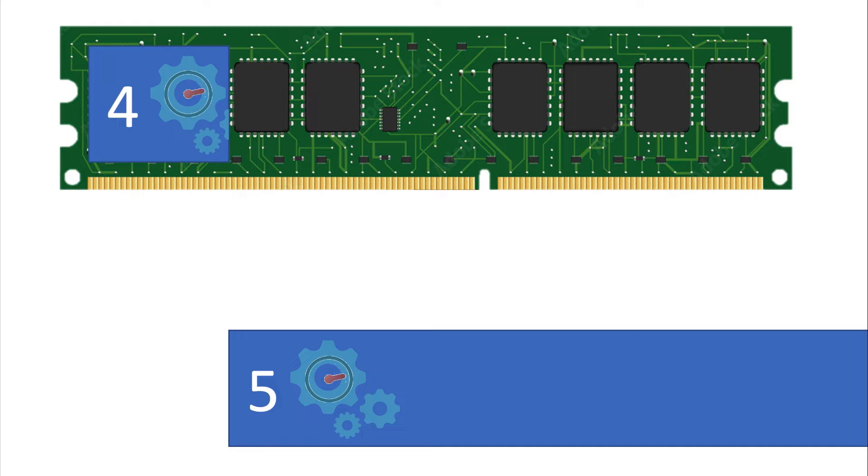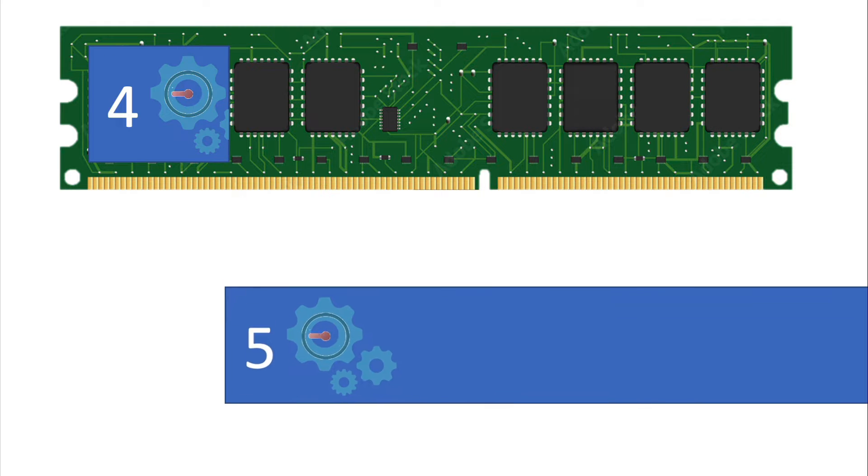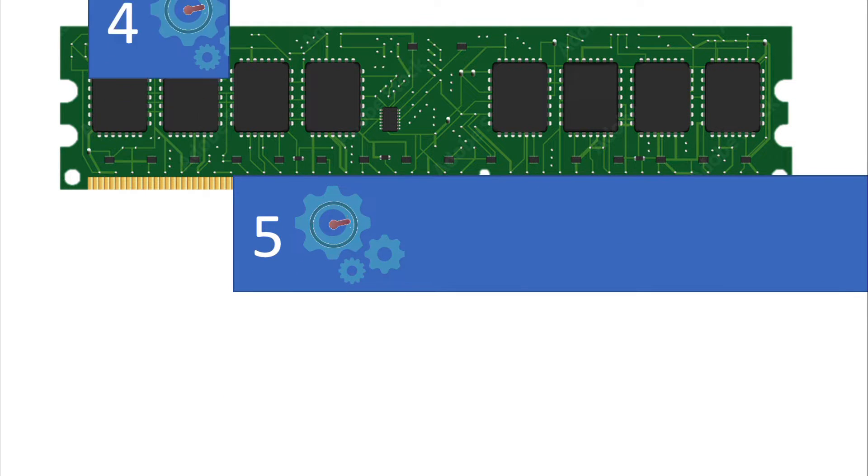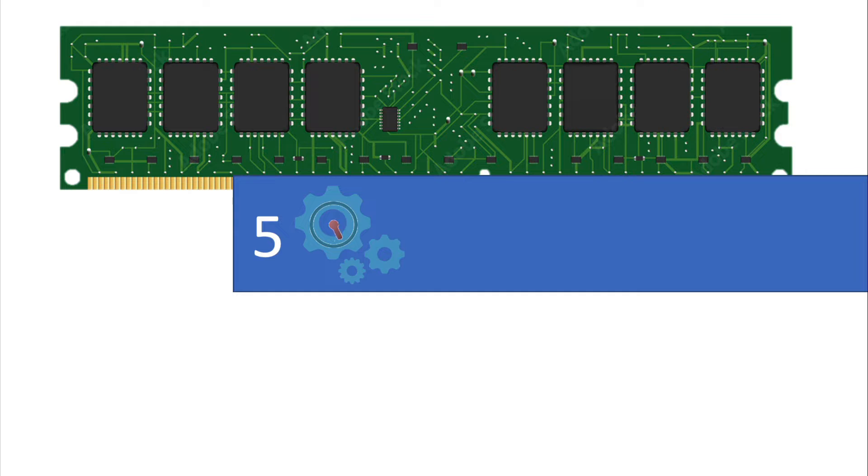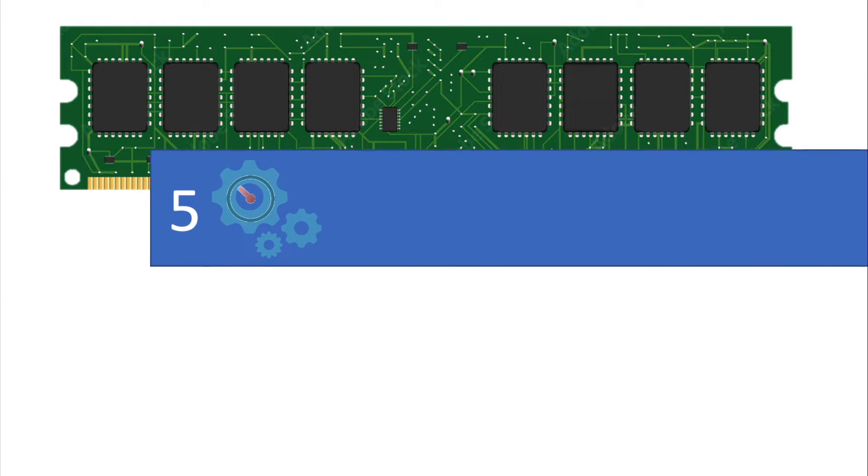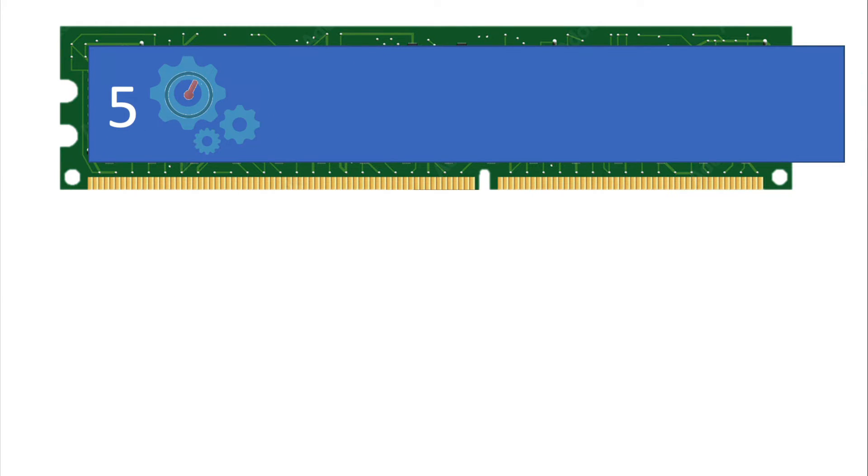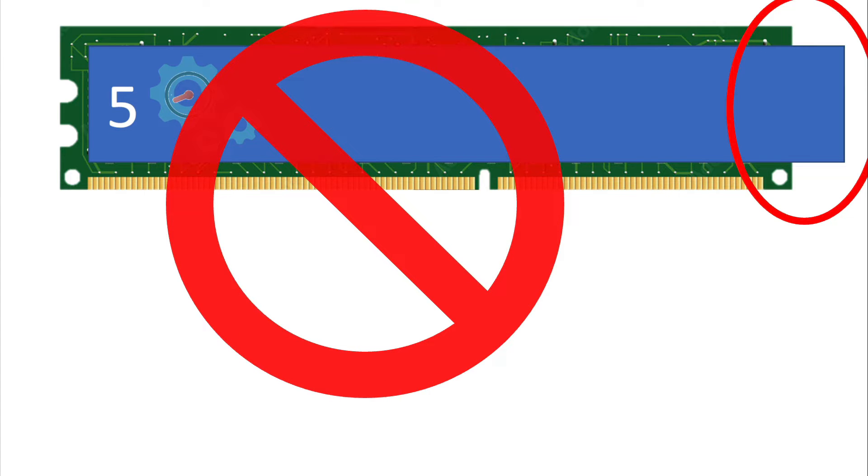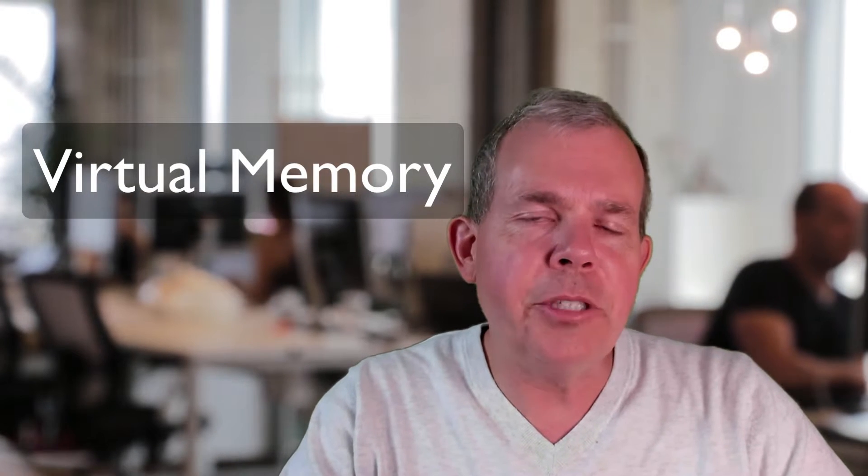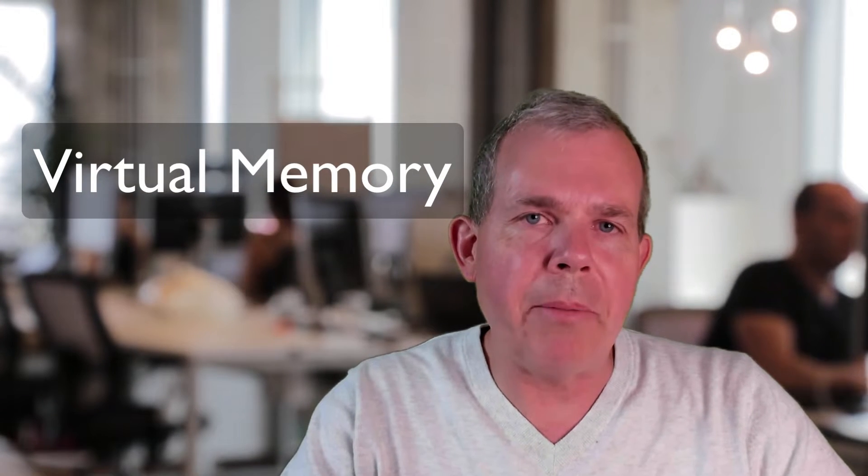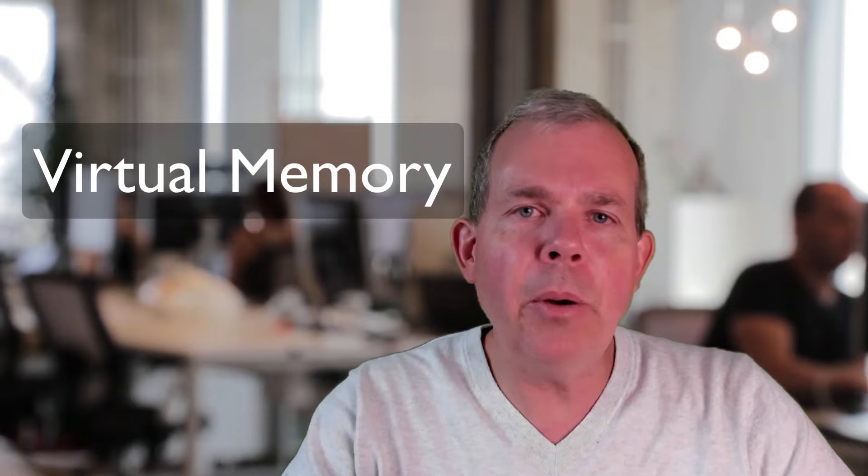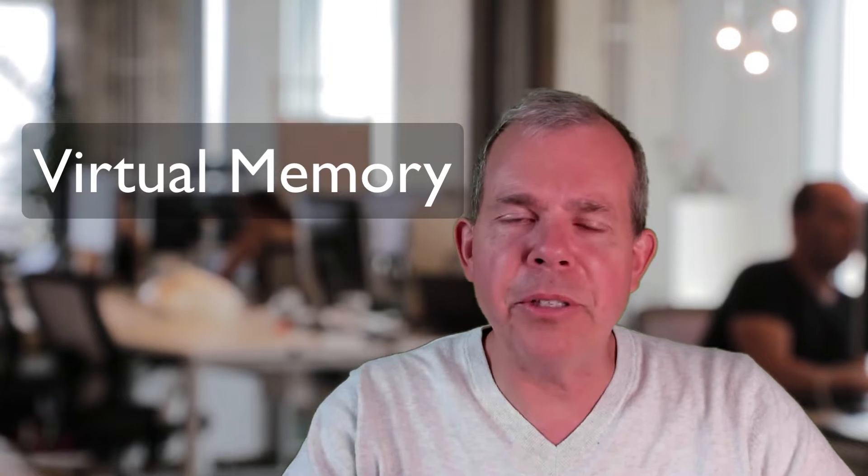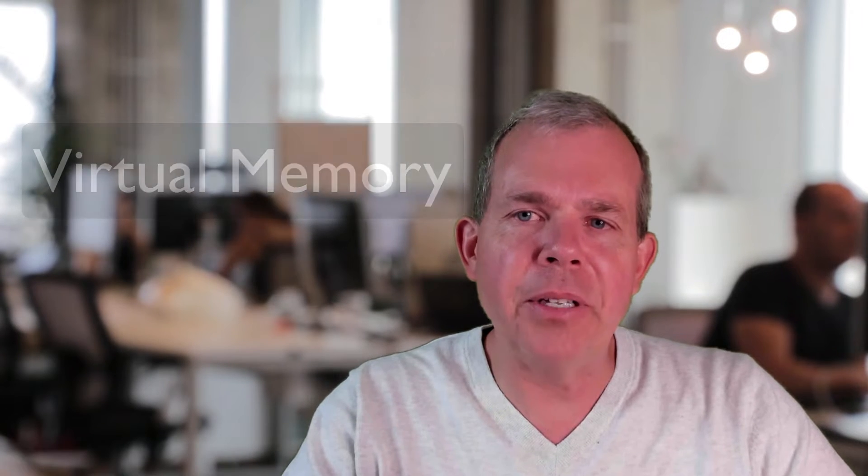And also when you get to a problem like here with program number five, we're going to see that there is no way that we're going to put five into memory even if we clear out everything else. The program is physically bigger than the computer can handle. Now we've solved that and we can see that in later parts of this video techniques to make virtual memory, but in the old days, a single user system had severe limitations.